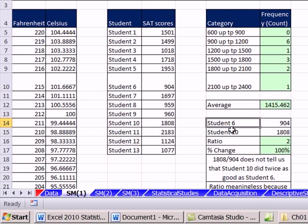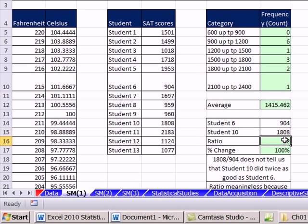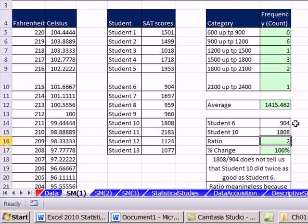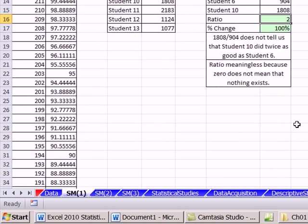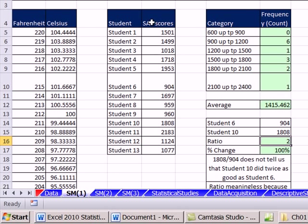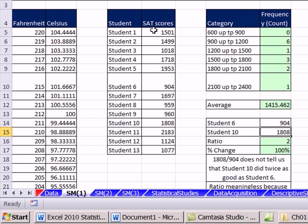Let's look down here. We have student 6 got 904, student 10 got 1808. You're not allowed to do a ratio here. You can't say this divided by that, which will give us 2, because student 10 did not do twice as good as student 6. And the reason why is ratios are meaningless, because 0 does not mean that nothing exists. If this scale started at 0, then you could say that this is twice as big as this. But it didn't. On a test in this class, if you get 25 points and 50, you can say you're allowed to say twice as good. And the reason why is because the scale started at 0. This scale did not start at 0.